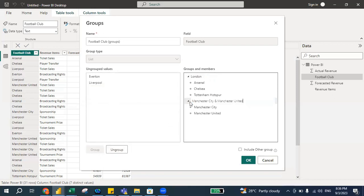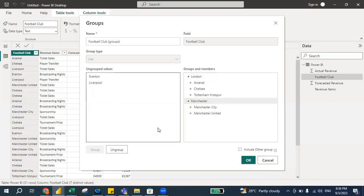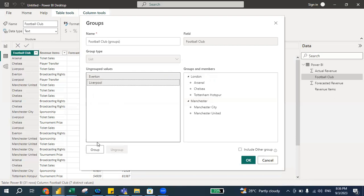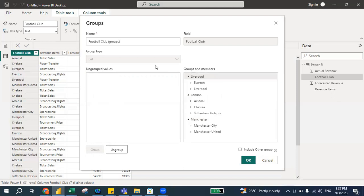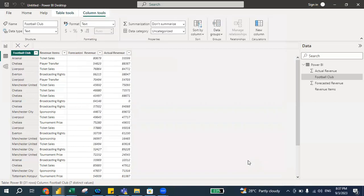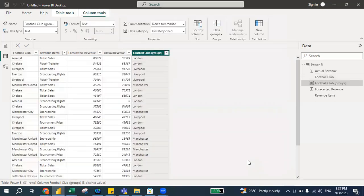All right. Okay, the next thing is I'm going to group this, Everton and Liverpool. They are located in the district called Liverpool. All right, so this is the grouping is called list, so it's grouping type by list. So I'm going to group this and I'm going to press OK.